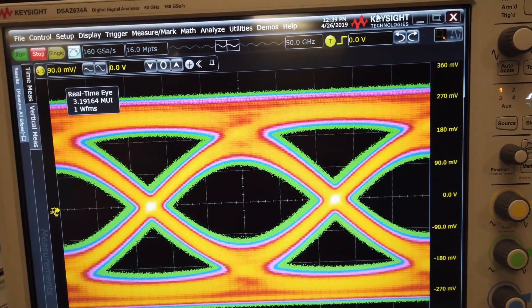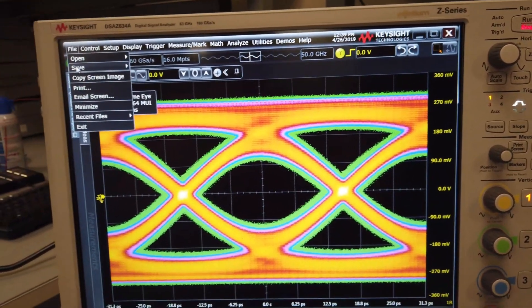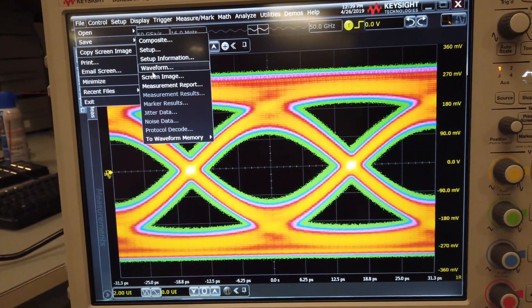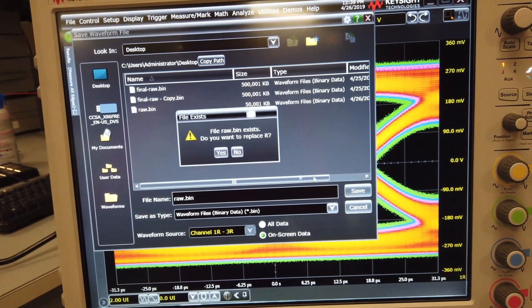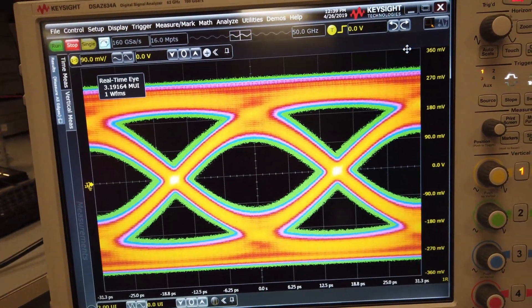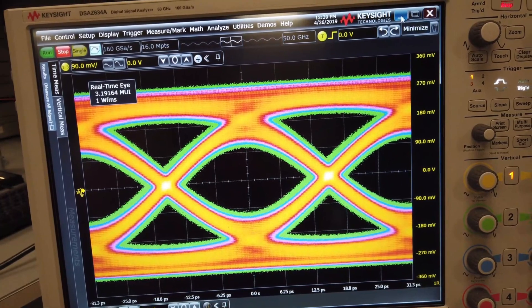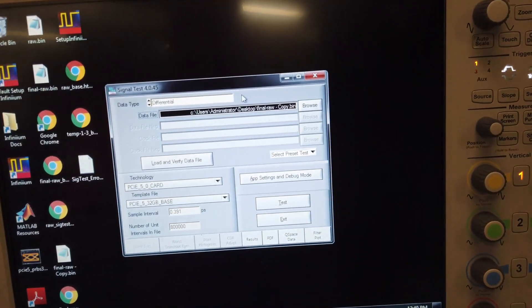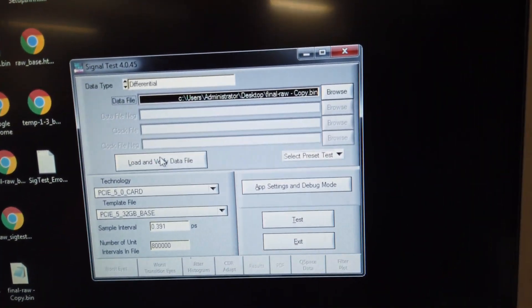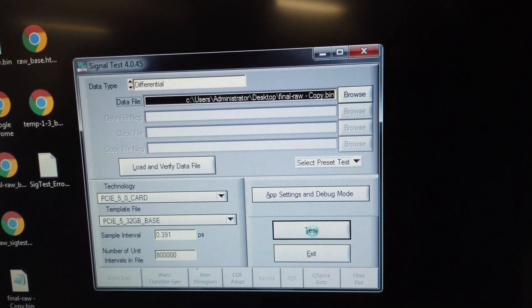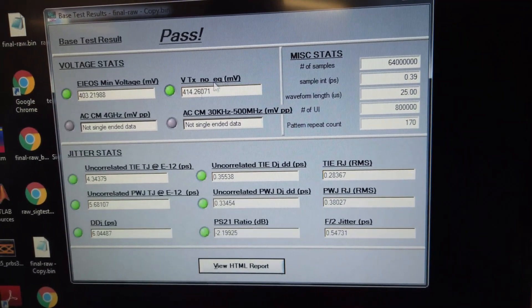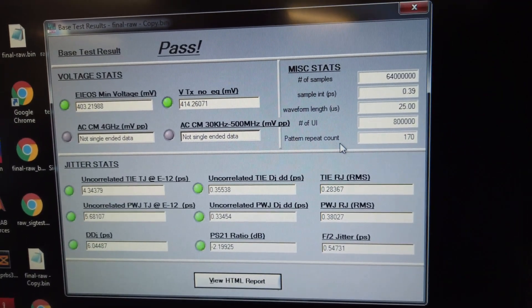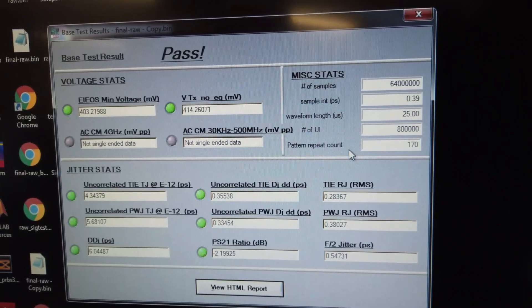So what I'm going to do here is I'm going to capture the waveform. And I'm going to open the PCI SIG software SIG test that's used to measure the electrical parameters. So we'll run the tests and show that we are a pass. We're passing the jitter requirements needed to meet the spec. And we've got excellent performance.